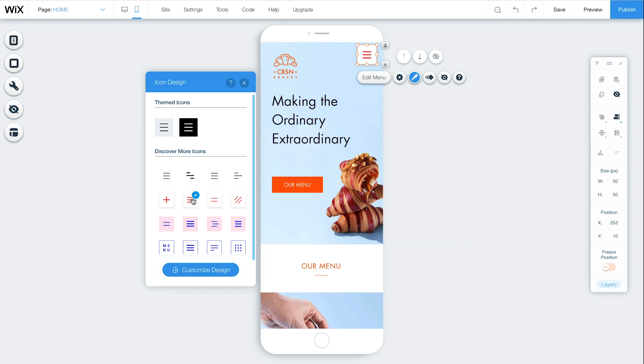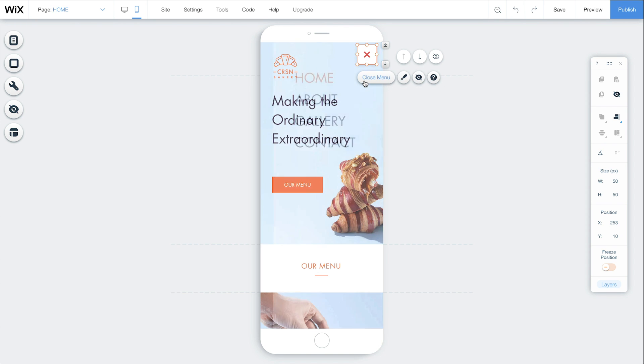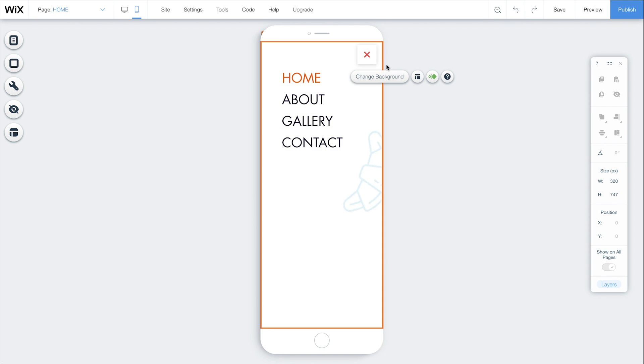To customize your menu, click Edit Menu. If you want to adjust the position of your menu box, click Layouts.